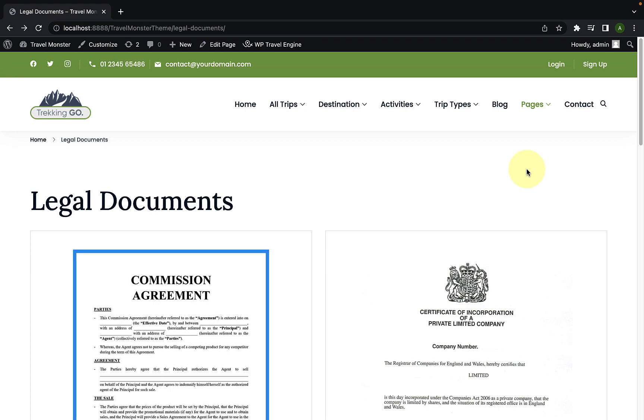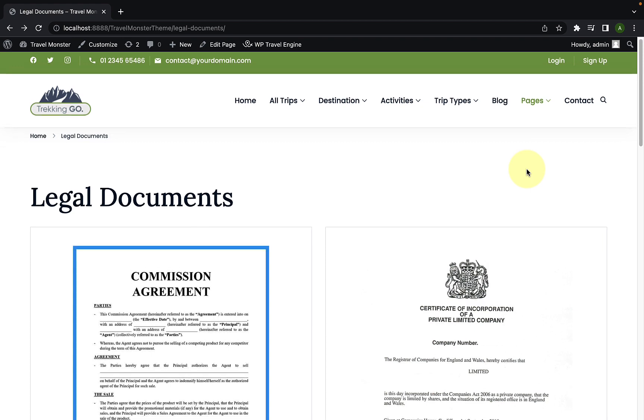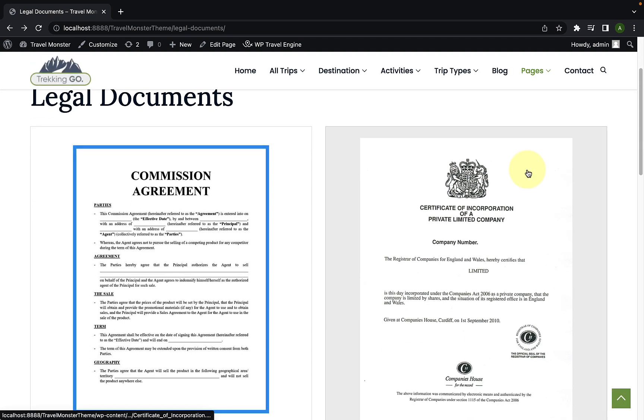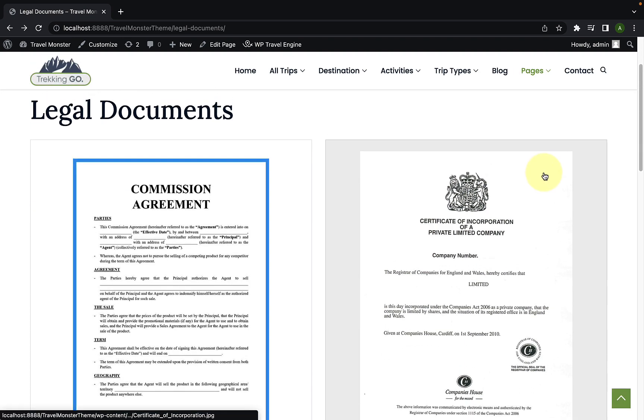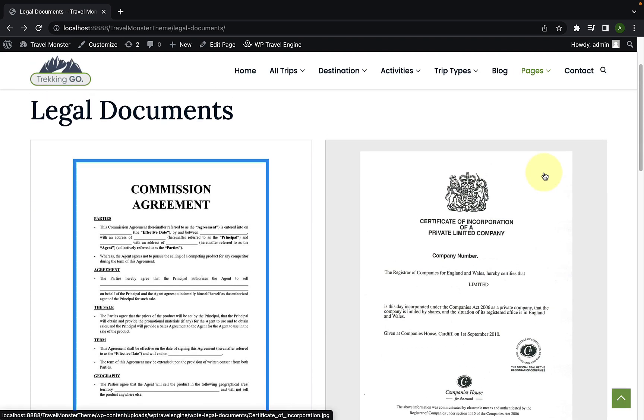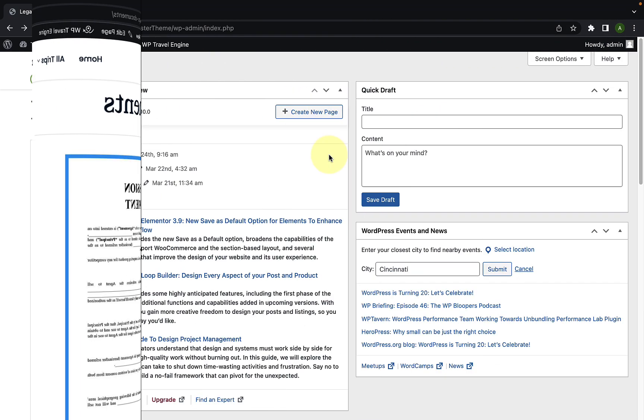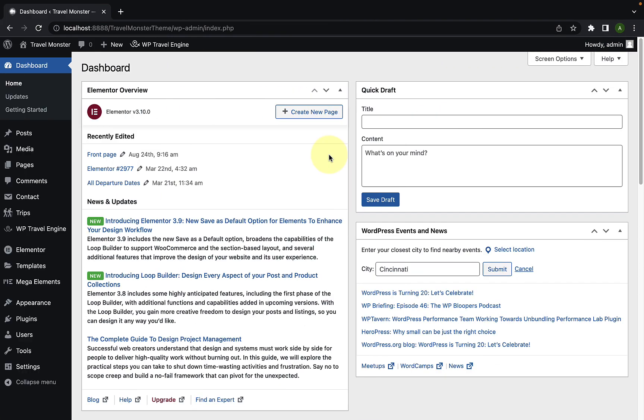Hello and welcome back to WP Travel Engine YouTube channel. In this video, I will show you how to install and configure legal documents add-on step by step. Let's get started. Please note legal documents require WP Travel Engine version 5 plus installed and activated on your site.